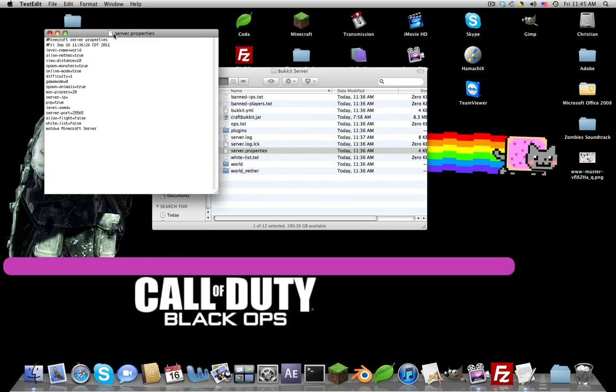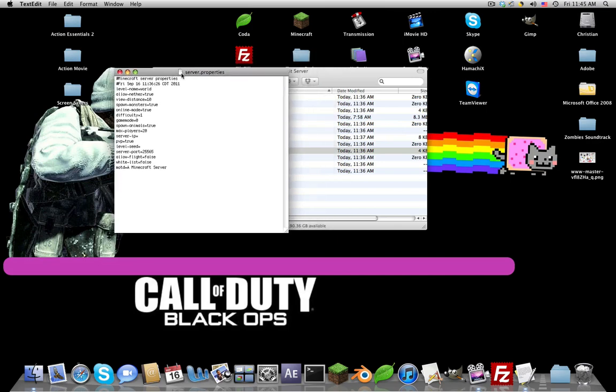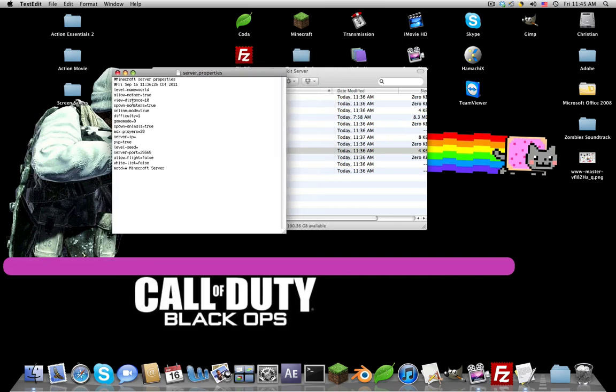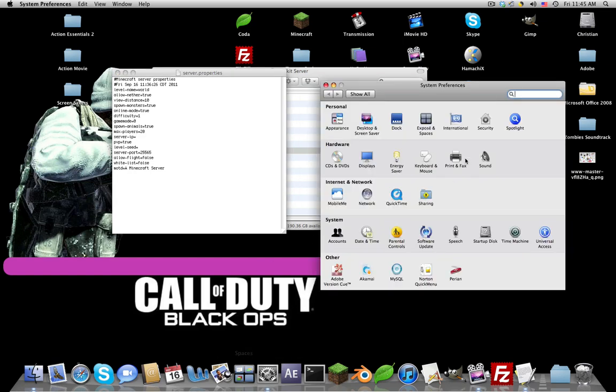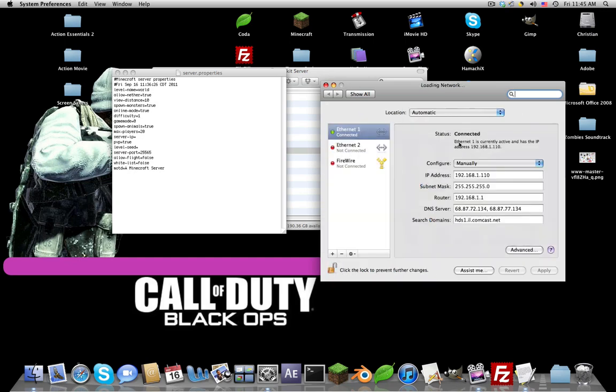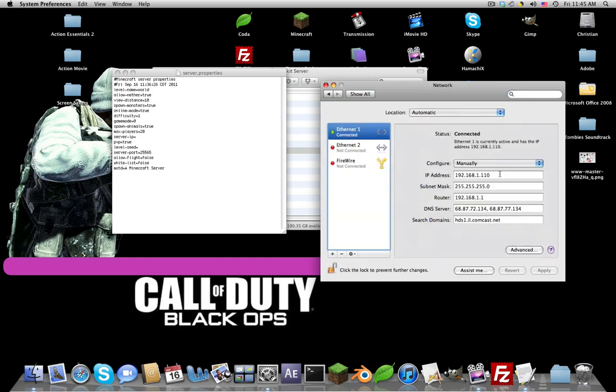What you want to do first is go to the server IP, it's right below max players. Now you actually have to enter a server IP. If we go into System Preferences and then Network under Internet and Network, double-click it. Now copy right here and paste that in the server dash IP.